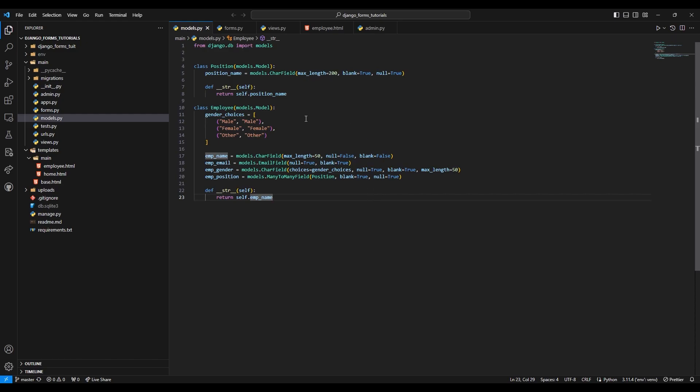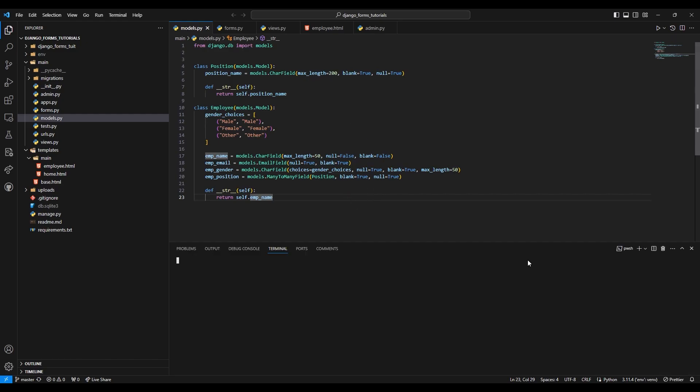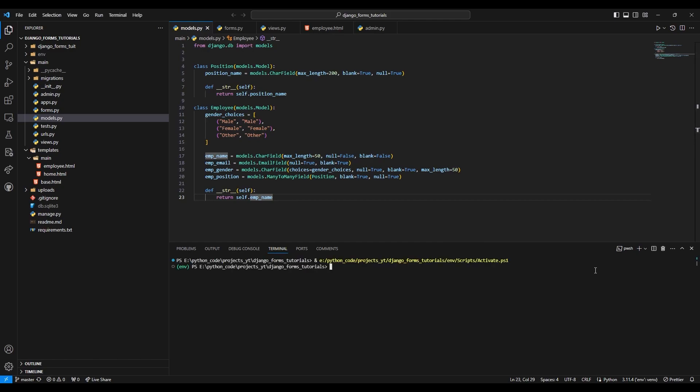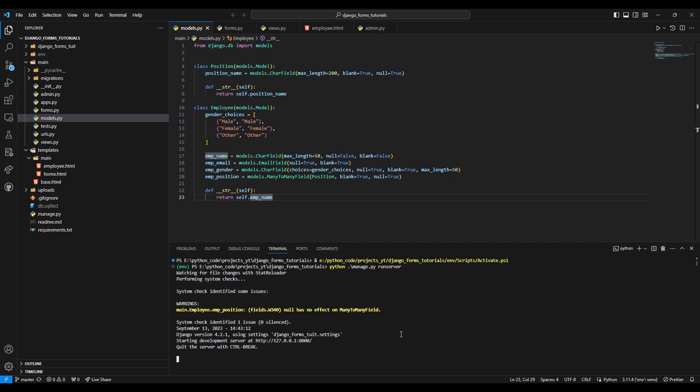So here I am just gonna run the server first. I'll say python manage.py runserver and I will open this in the browser.